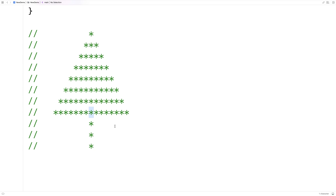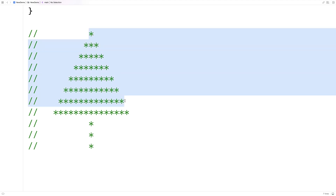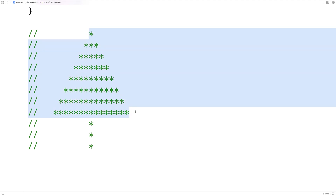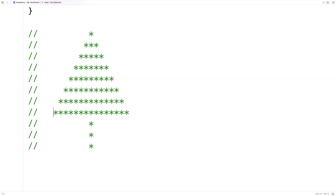We're going to ask the user for the height of the tree, and that's going to determine the number of lines in our tree from the top down to the bottom. This bottom row is always going to have twice the number of stars minus one as there are lines in the height of the tree.